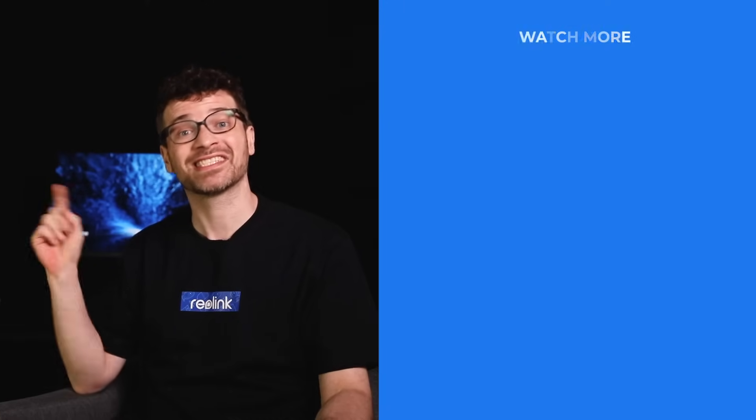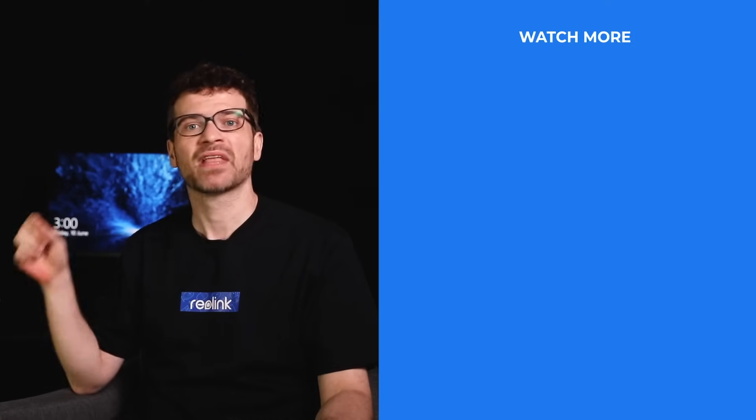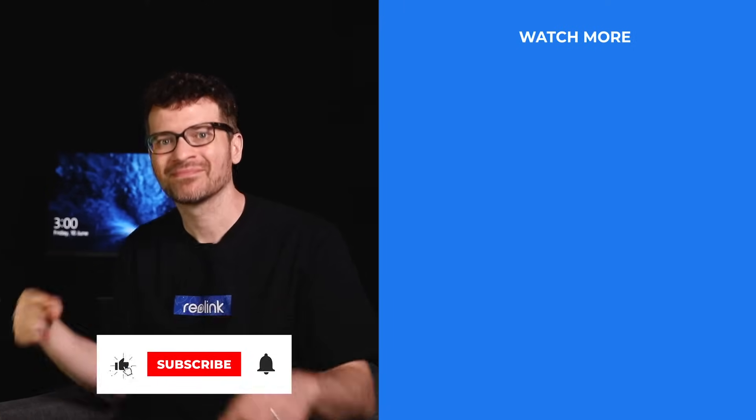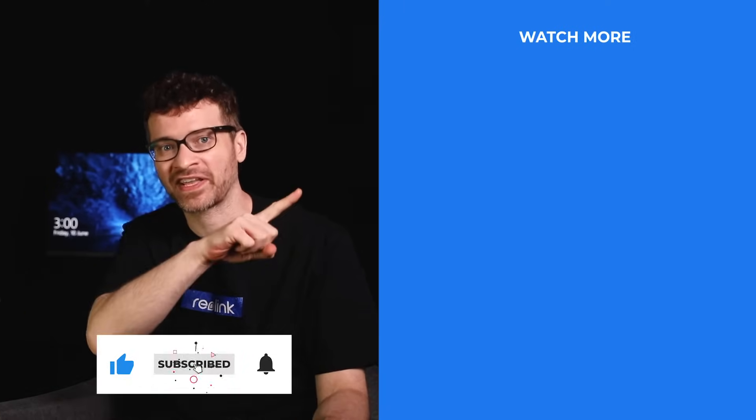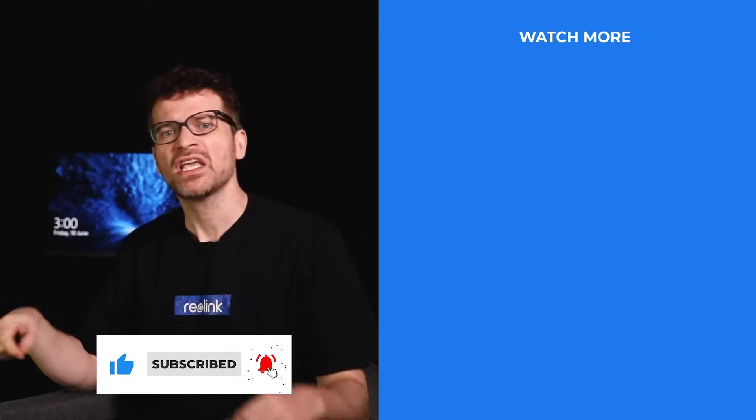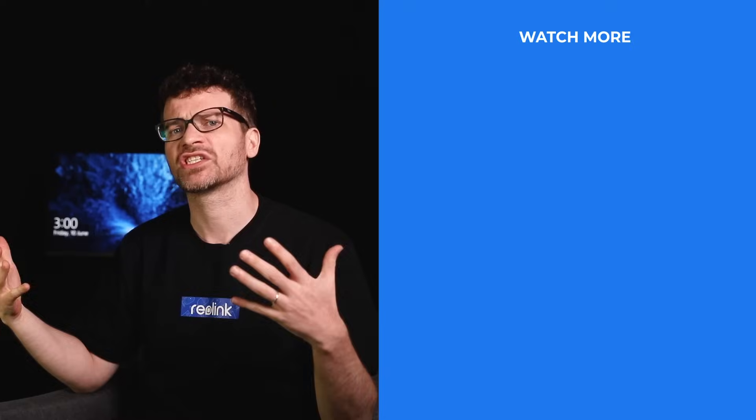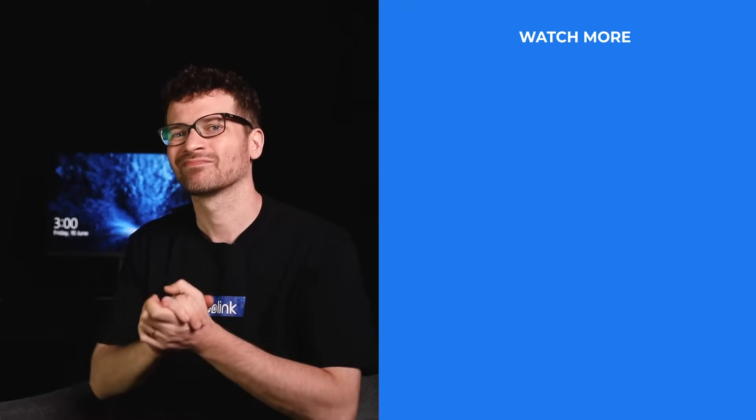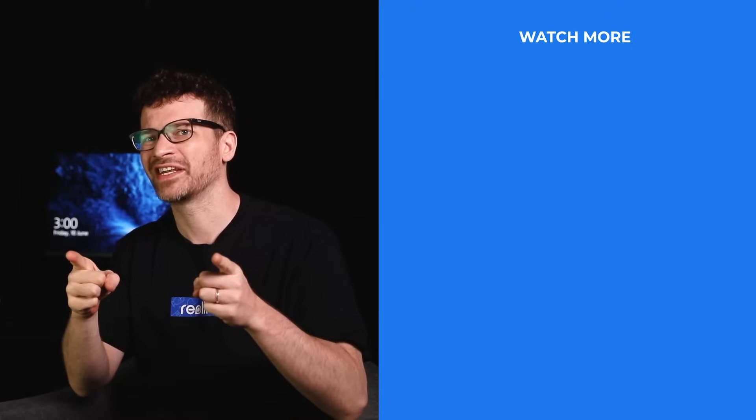So make sure to stay tuned and don't forget to subscribe and hit the notification bell. If you have any questions, just leave them in the comments. See you in our next video.